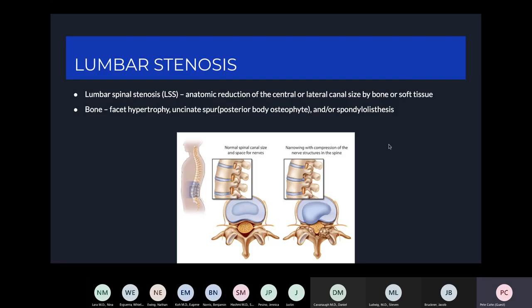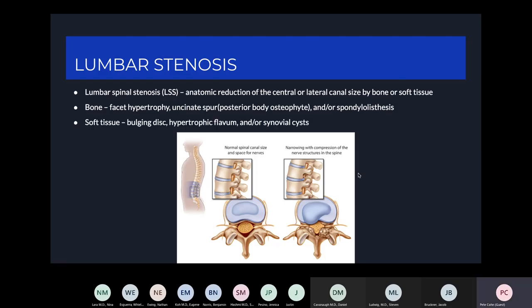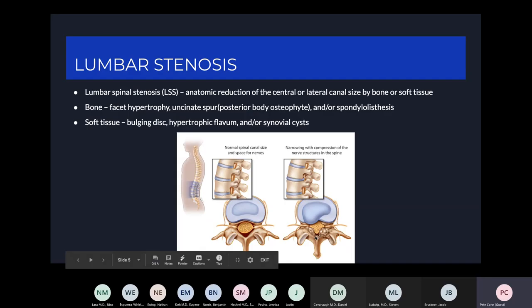You can also have spondylolisthesis or slippage causing compression. In terms of soft tissue, you can have bulging discs, hypertrophic flavum, and synovial cysts. As you get older, you lose water content and proteoglycan content in your disc space, which leads to decreased disc height. As the disc collapses, you have buckling of the annulus posteriorly, compressing nerve roots, and more stress on posterior elements and facets, leading to facet hypertrophy, ligament hypertrophy, and osteophytes posteriorly.